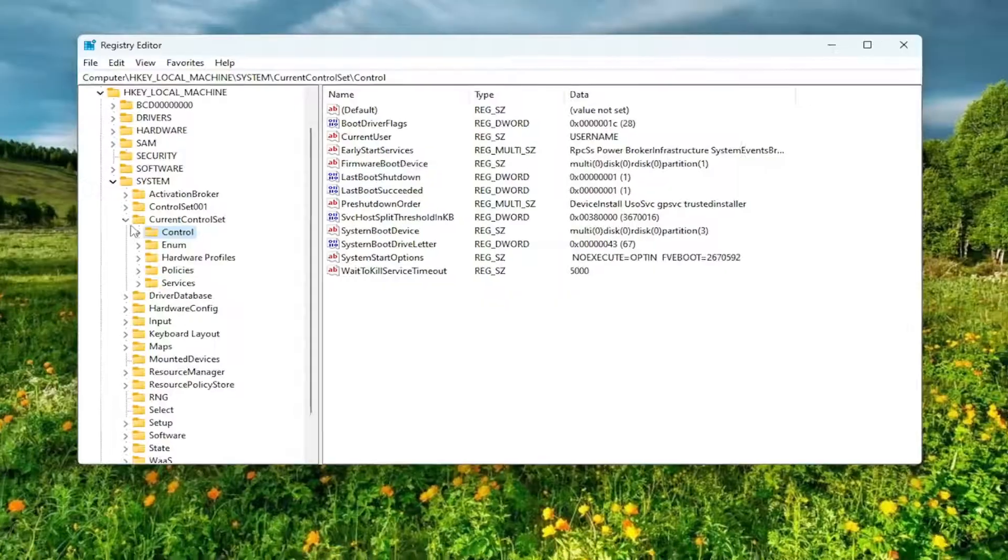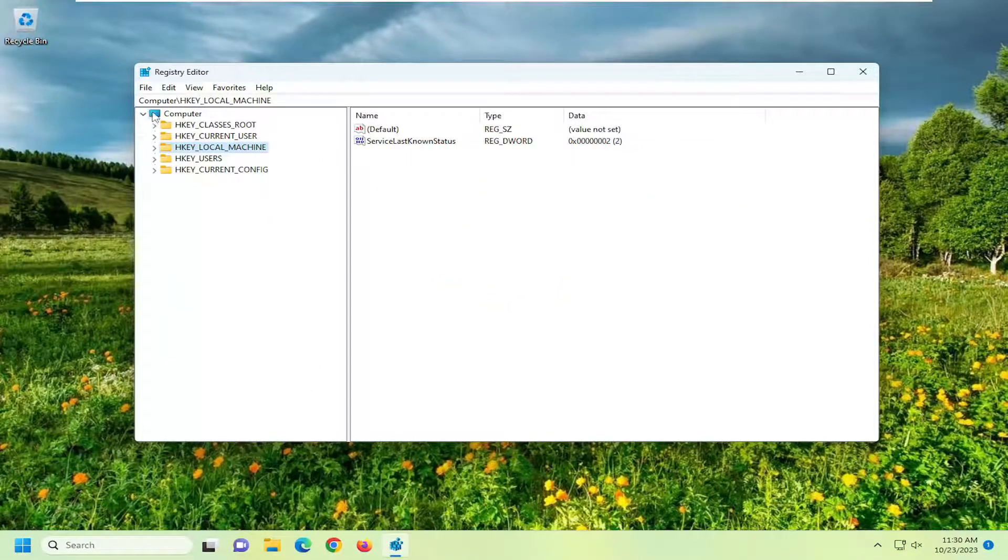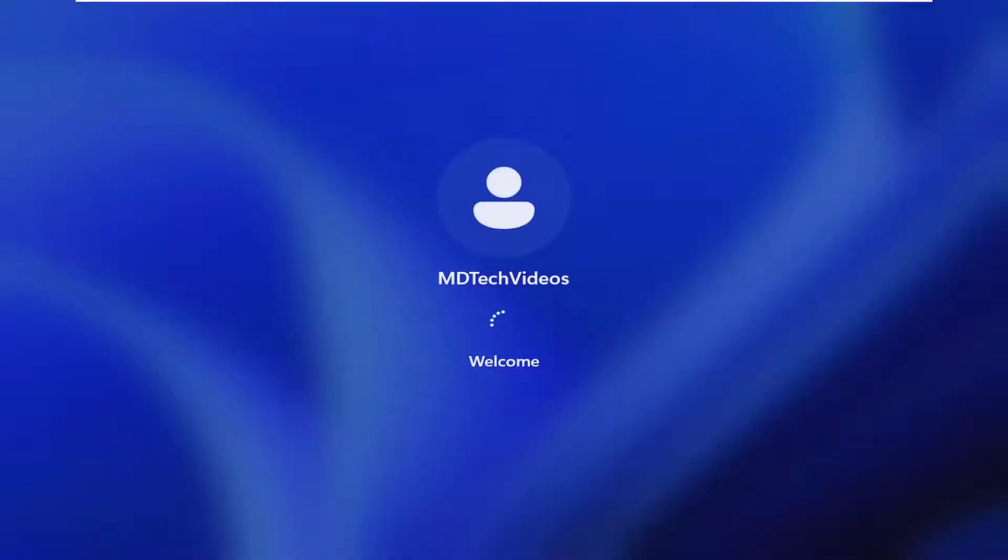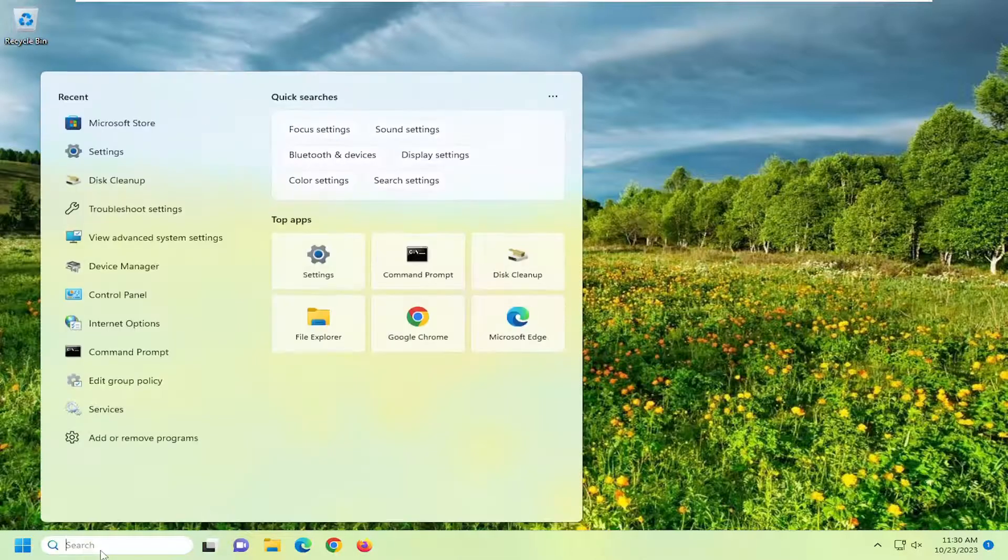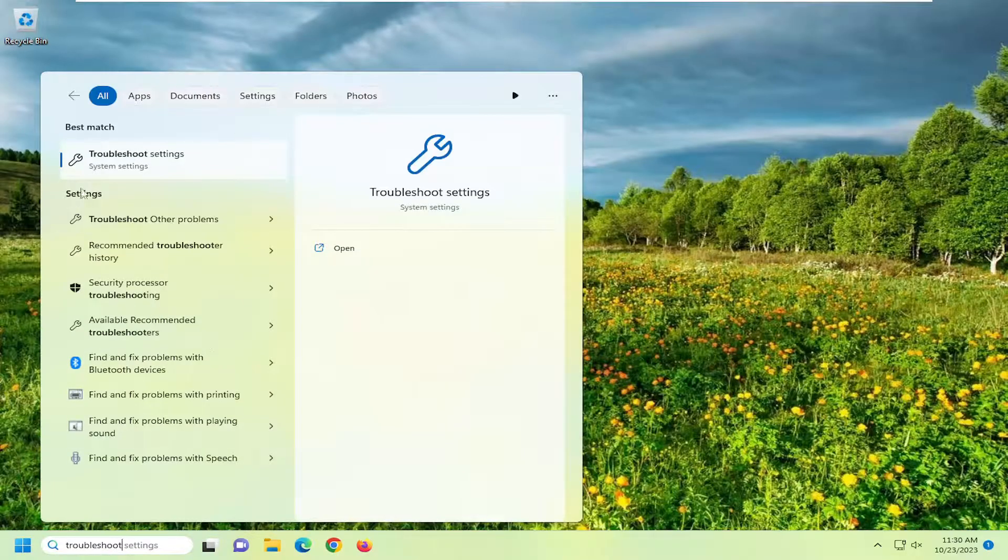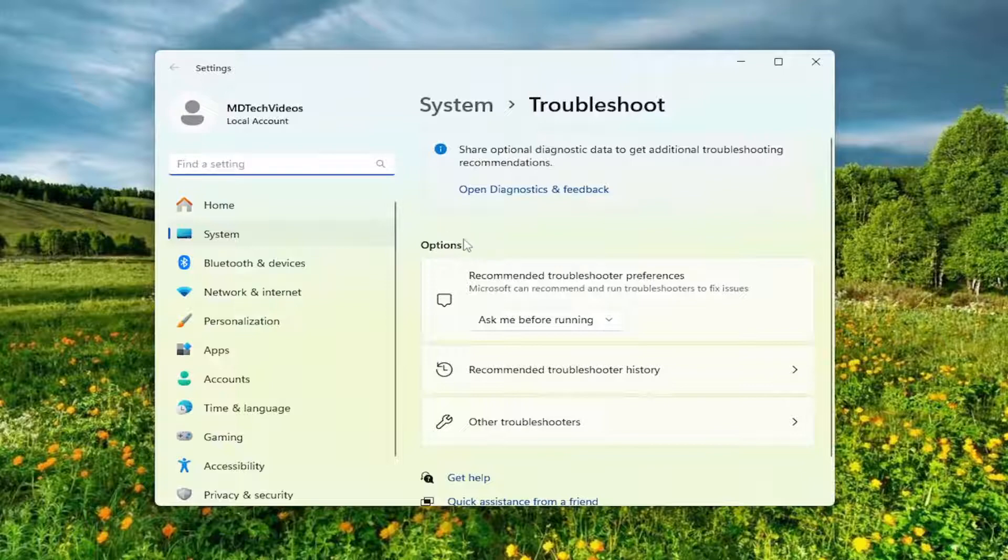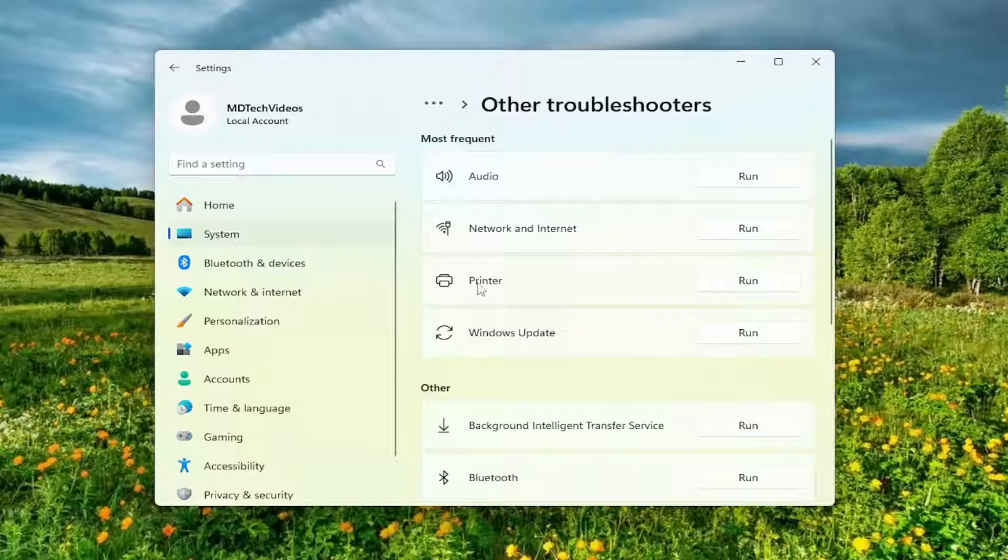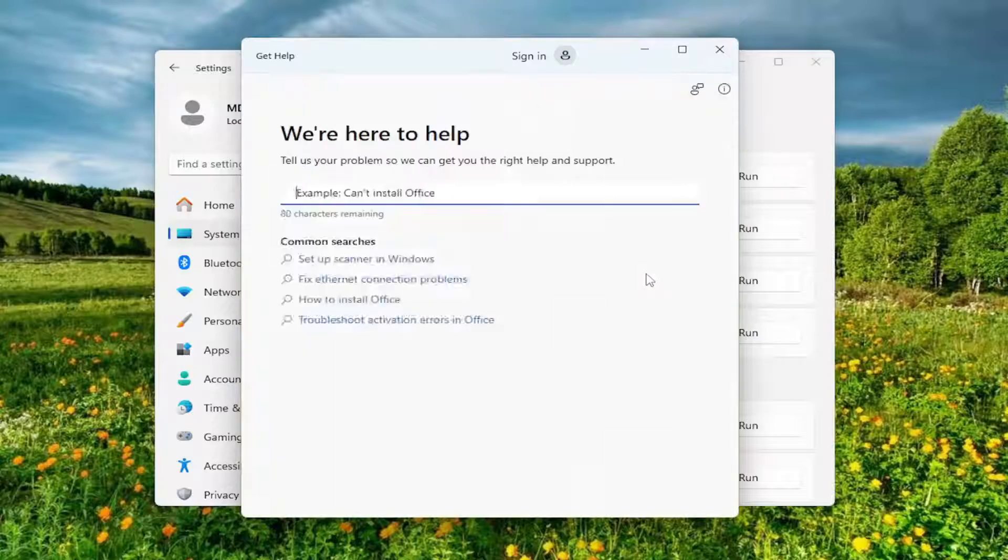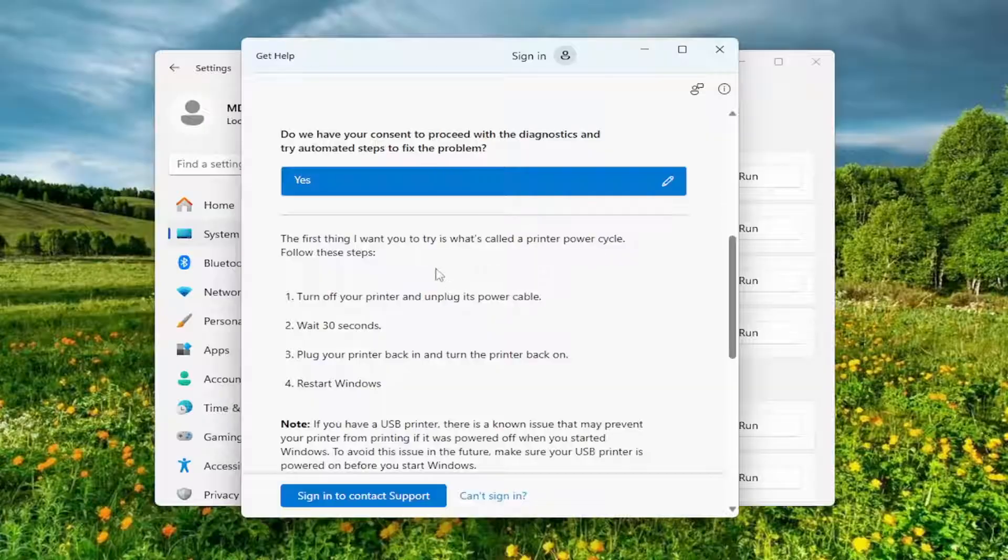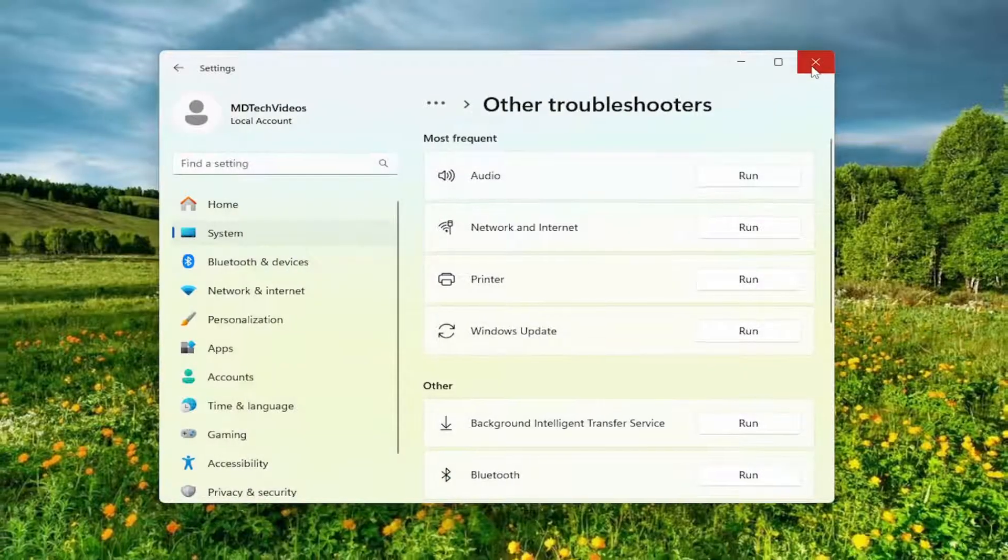And then once that is done, you want to close out of here, and you want to restart your computer. And one other thing we can try here as well would be to open up the search menu, type in Troubleshoot. Best Match should come back with Troubleshoot settings. Go ahead and open that up. In the Options field, over on the right side, you want to go down and select Other Troubleshooters. And then underneath Most Frequent, select the Printer Troubleshooter and the Run button. And then I'd recommend following along with any steps that it suggests or prompts for you to follow at this point. And again, hopefully that would have resolved the problem as well.